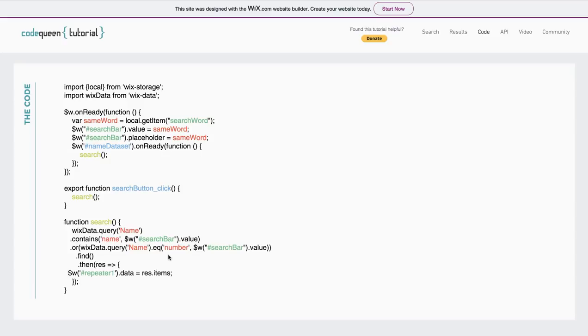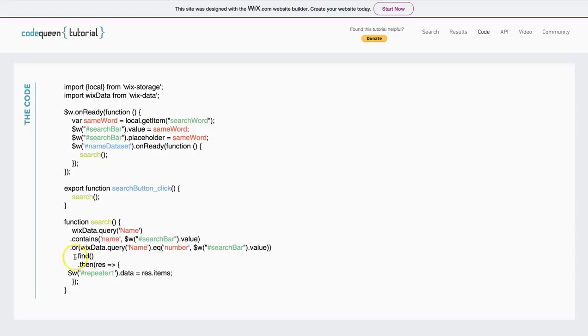They don't equal the number 1. So, I wanted mine to equal. I change this to dot eq. Then it's going to find and show the results in repeater 1. That's it. That's your entire code.